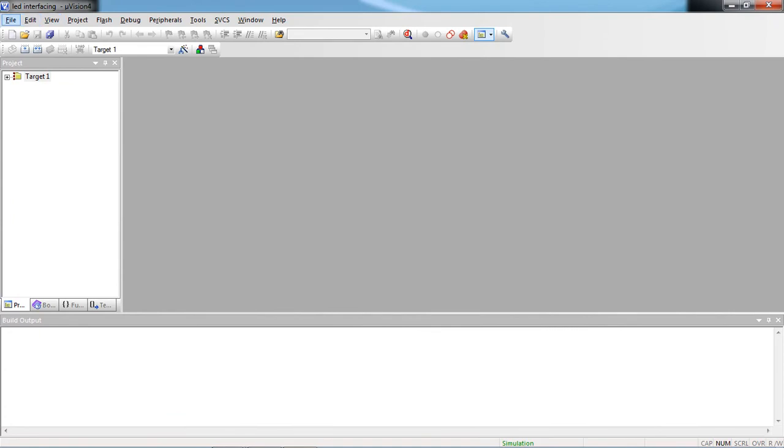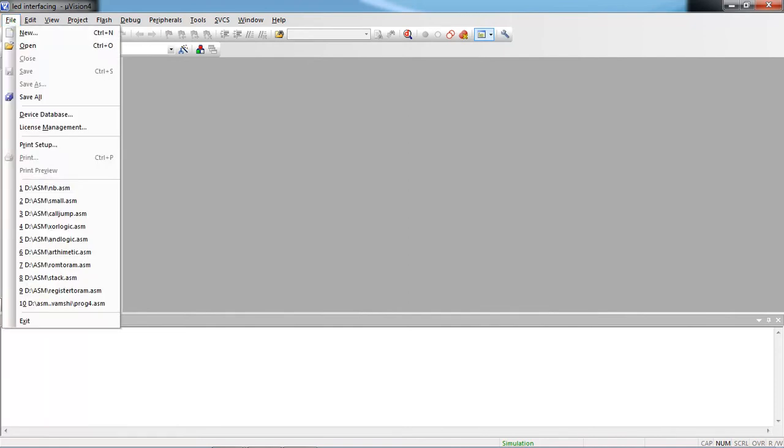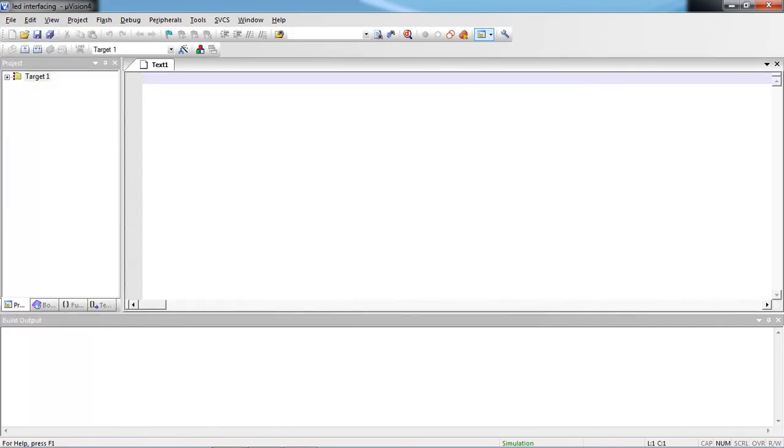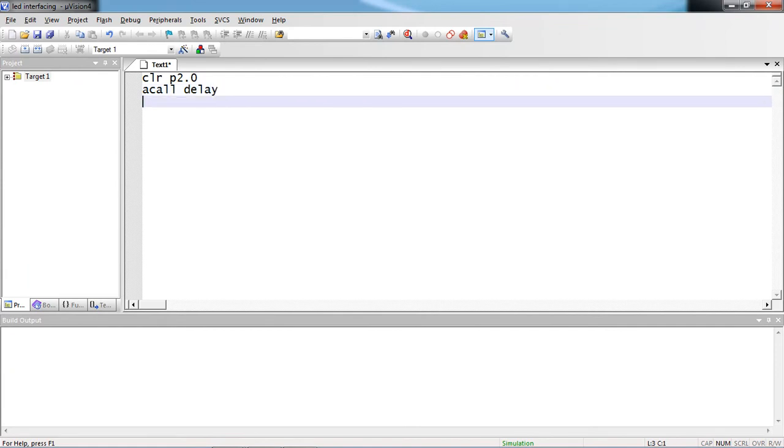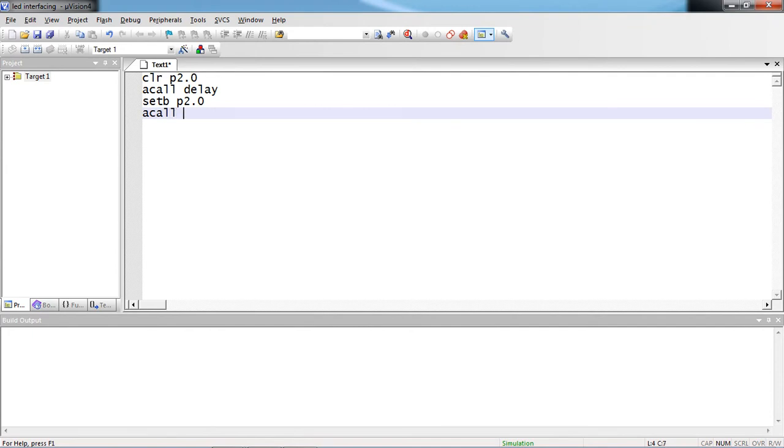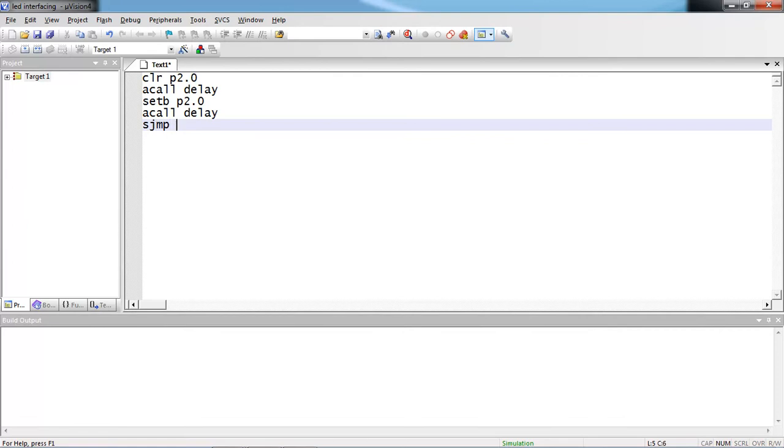Now open editor window to write the program. To write your program, go to file tab and use option new. This is the text editor. Here you can type your program. Now what is my program? Clear P2.0 and A call delay and set bit P2.0 and A call delay. I am repeating this process again. This is a simple logic to see the response from LED on and off.